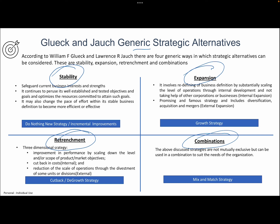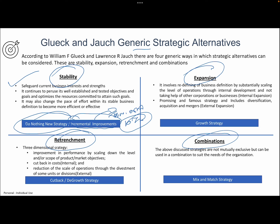The first one is stability. In summary, stability is a 'do nothing new' strategy — don't do anything new. Remain wherever you are and try to safeguard current business interests and strengths. No new investment or new strategy is needed. Make continuous, incremental improvements — for example, going from 10,000 to 10,500 to 10,700 units of sales — and position your product strongly in the existing market with existing products.